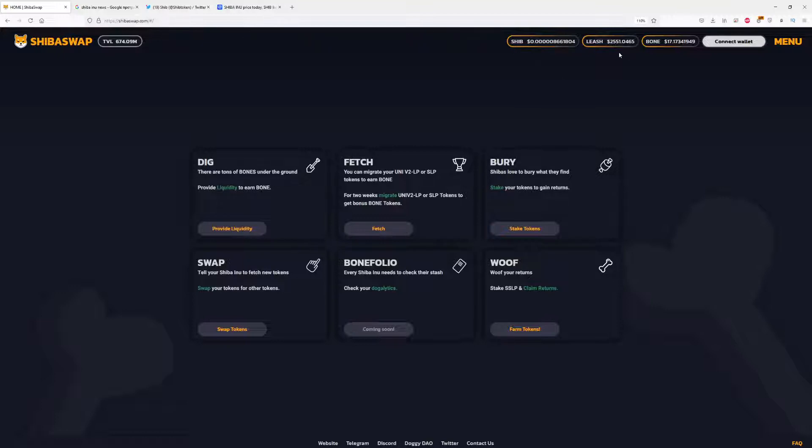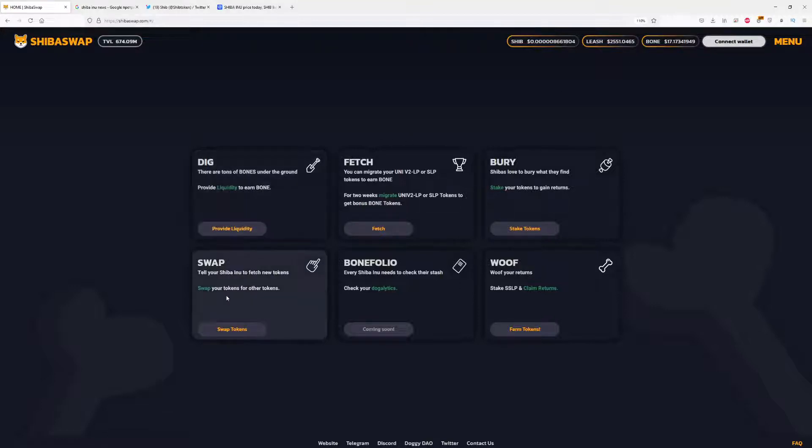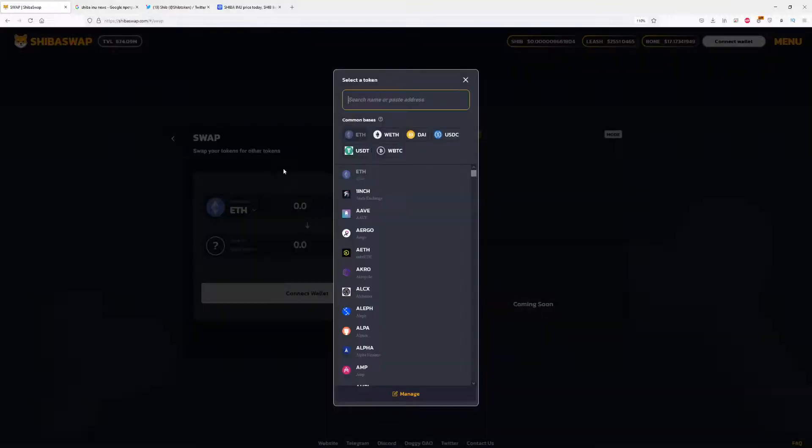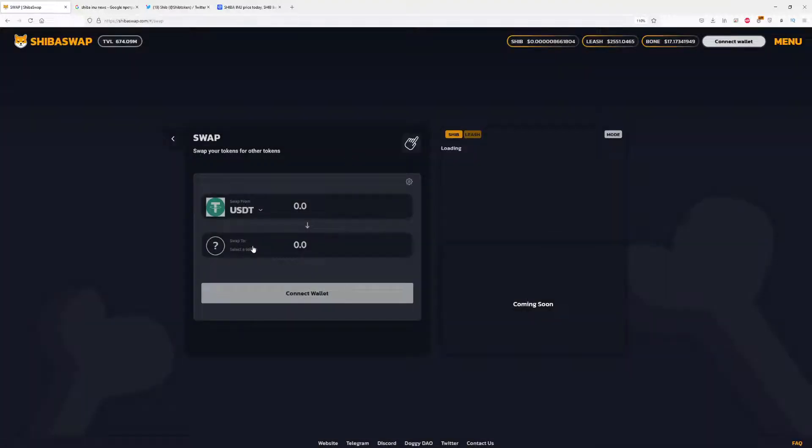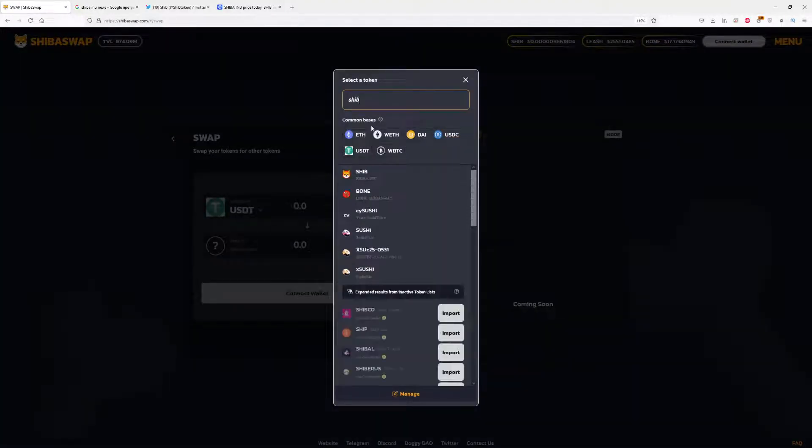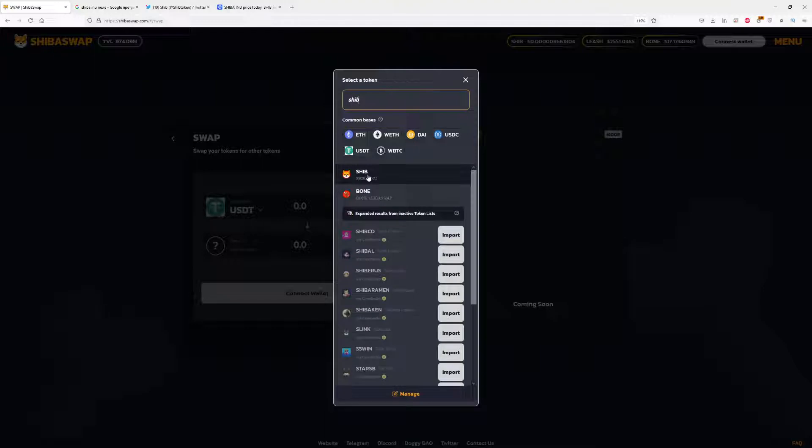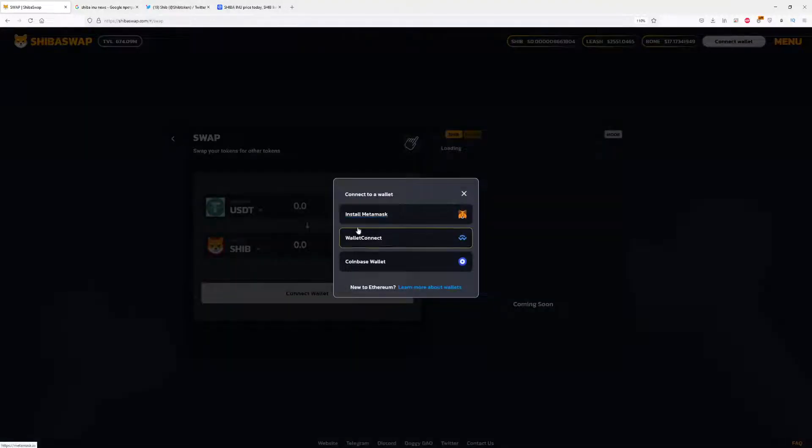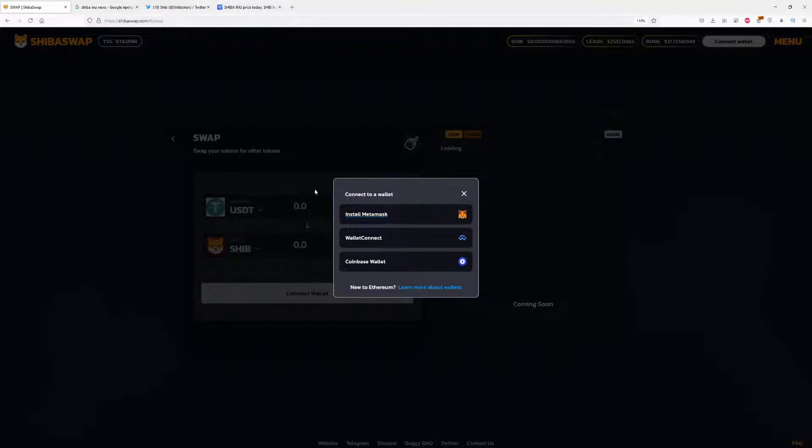As you can see here, we have Shiba value, Leash value, Bone value listed here, and we have swap options. So what is Shiba Swap? You can right now swap any token that you want. For example, USDT for Shiba, that's right.